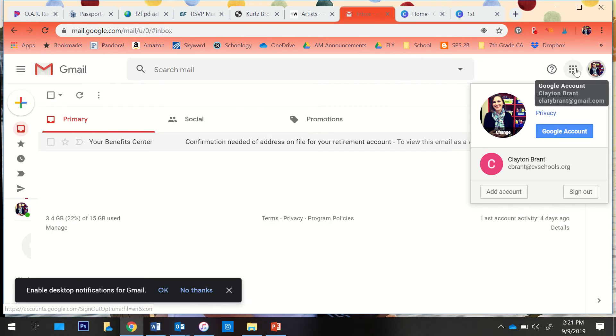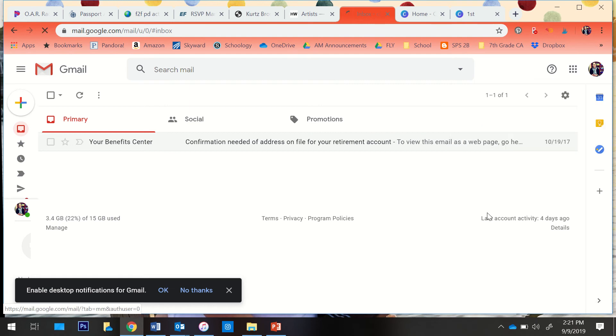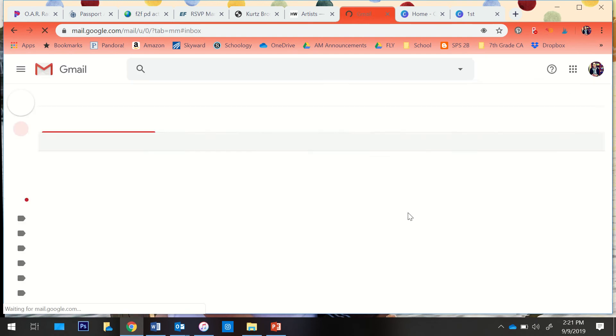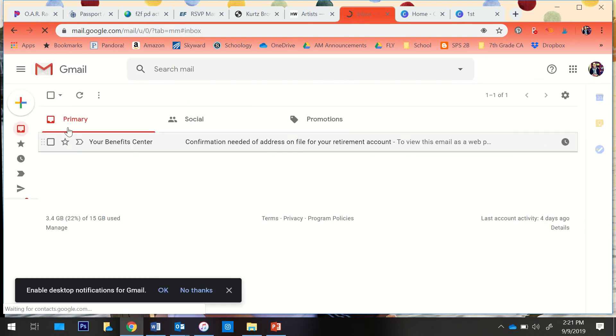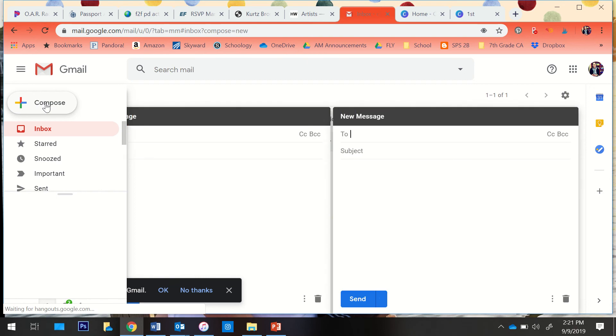Then you're going to go into your Gmail. You click your little grid right here and click Gmail, and you want to compose an email.